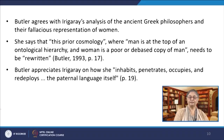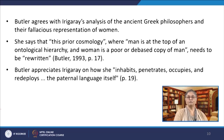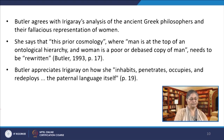Butler agrees with Irigaray's analysis of the ancient Greek philosophers and their fallacious representation of women. She says that this prior cosmology where man is at the top of an ontological hierarchy and woman is a poor or debased copy of man needs to be rewritten. Butler appreciates Irigaray on how she, to quote, inhabits, penetrates, occupies and redeploys the paternal language itself, unquote. Butler concludes that by reading Plato's text in a new way, Irigaray creates a foundation for opening discussion around the ethics of sexual difference and how women should be treated as full subjects by naturalizing discourses about female bodies.